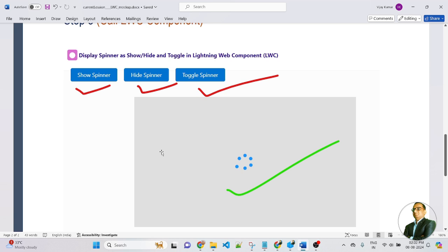In the LWC component, I created three types of buttons and a spinner. Once you click on show spinner, the spinner will be displayed. When you click on hide spinner, the spinner will hide. If you click on toggle spinner, first it will show, and if you click it again, the spinner will hide. So here we will learn how to show, hide and toggle a custom lightning spinner in an LWC component.